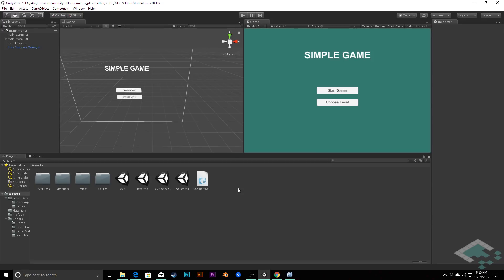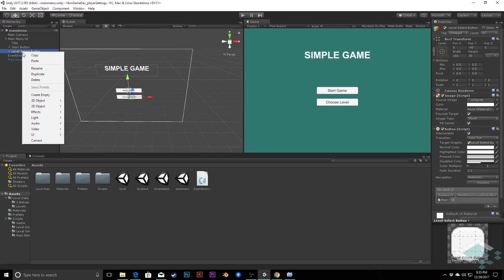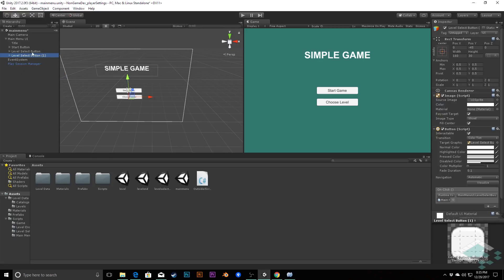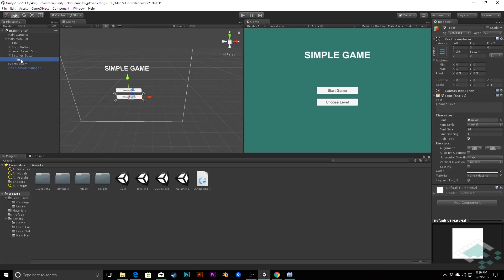First, in our main menu scene we need to create a new button to get to our settings menu. We can do that by duplicating our Level Select button — right click and duplicate, or Control+D on Windows, Command+D on Mac. I'm going to rename this to Settings Button and change the text on it to simply 'Settings'.